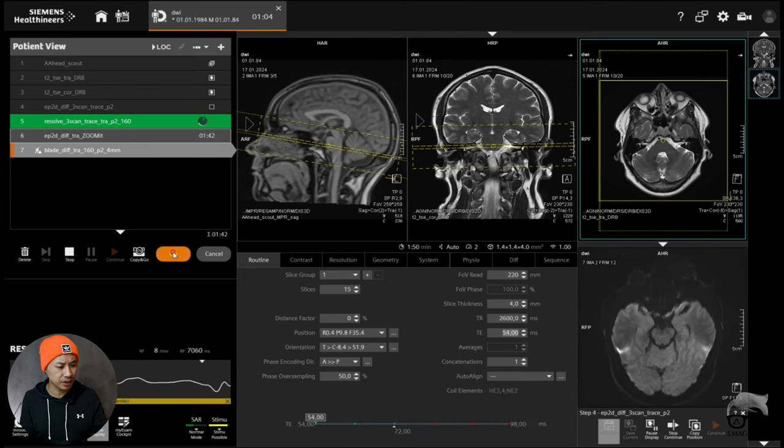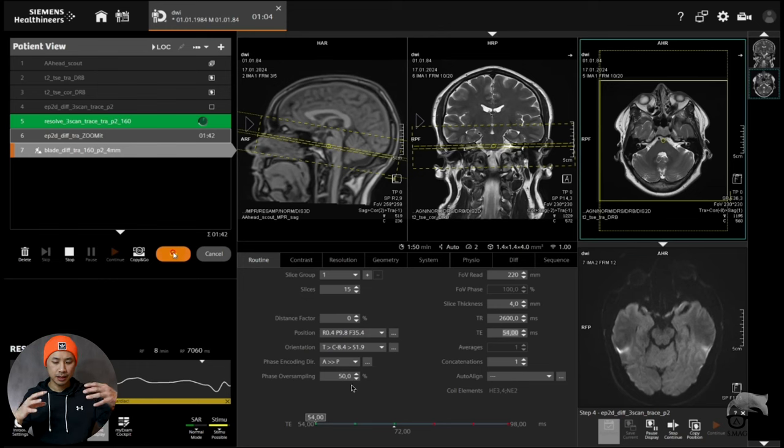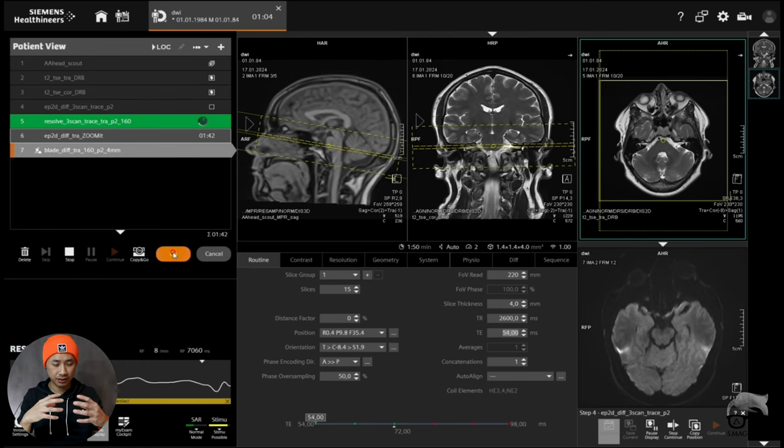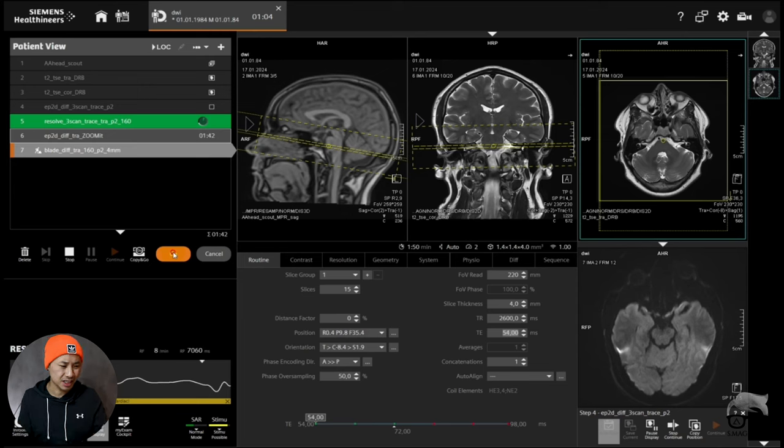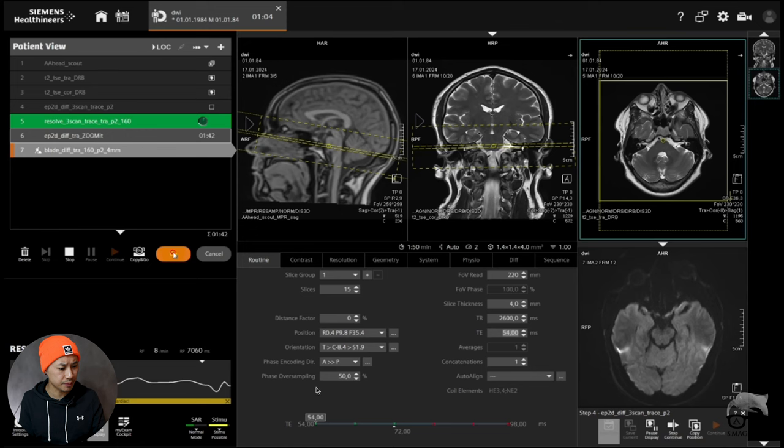And you can see, we know that with blade, blade in general, you need to have a little bit phase oversampling to avoid the blade artifacts or the streaking. So it's the same here for the diffusion. As you can see, it's originally from zero to 50%.